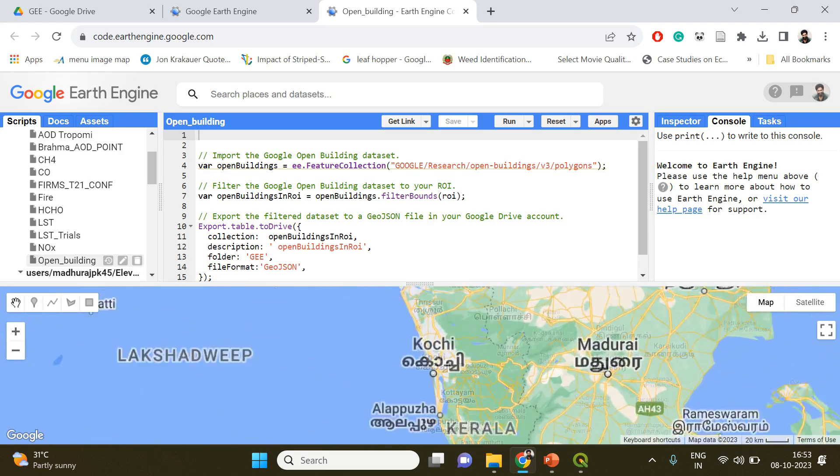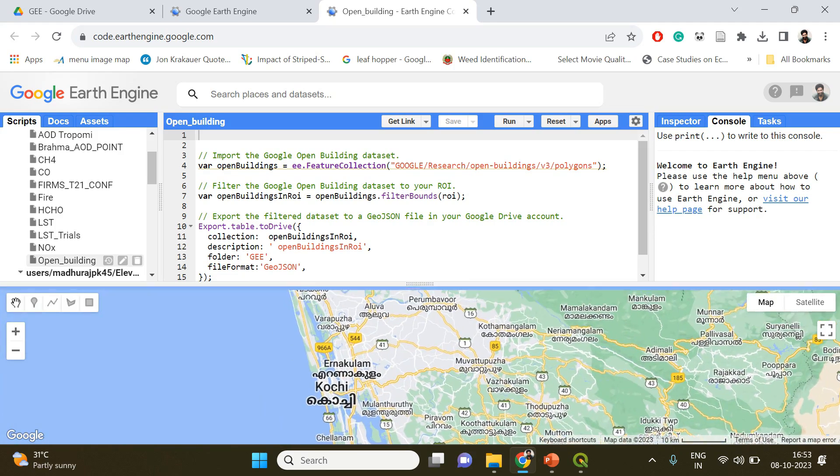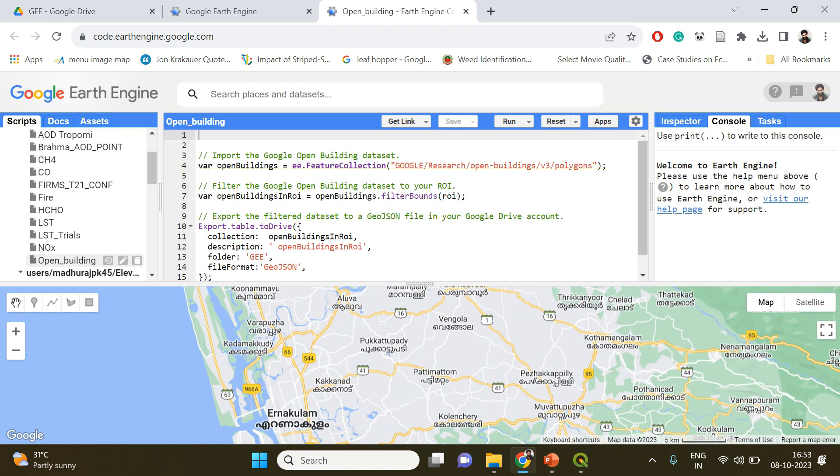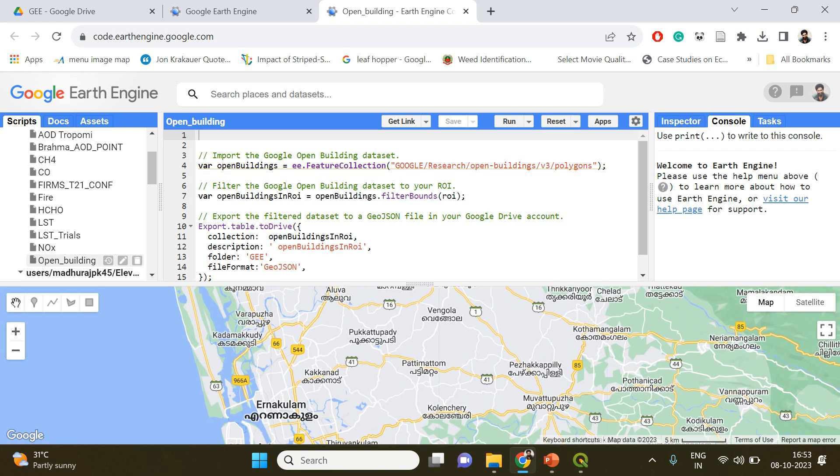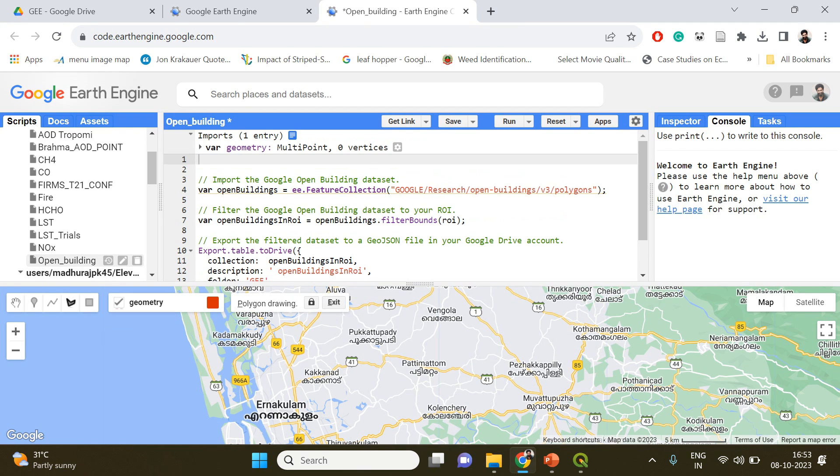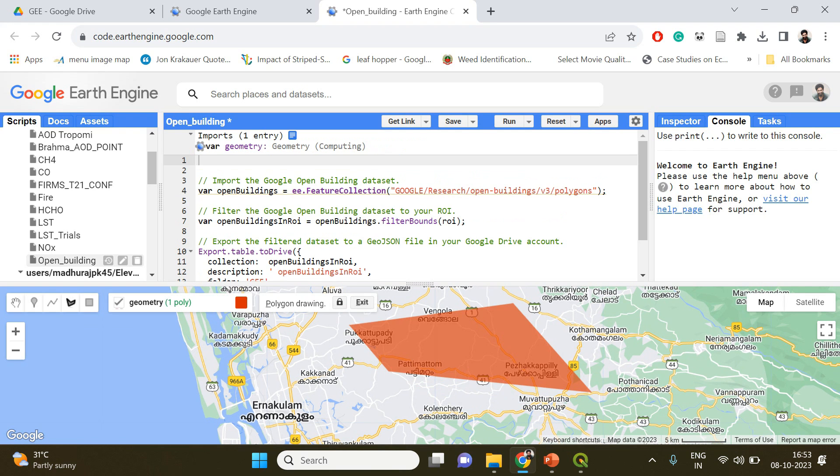The first one is going to be if you know your region and you are not having a shapefile of that region, then you can simply choose either draw a rectangle tool or draw a shape tool. I'm going to select the draw a shape tool and randomly select a region.